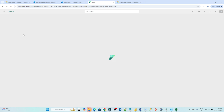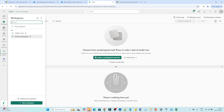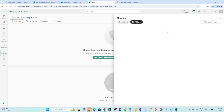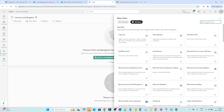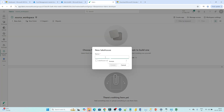Under this Source Workspace we will try to create a lakehouse. Click on the workspace. You can see Fabric Dev was created previously and now Source Workspace is there. Under this Source Workspace we are going to create an item — a lakehouse. Search for the lakehouse. You have to give the lakehouse name. I will give the name as 'Source LK', which is essentially the Source Lakehouse. Click on Create.